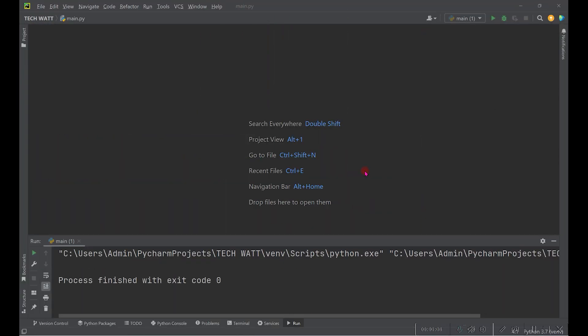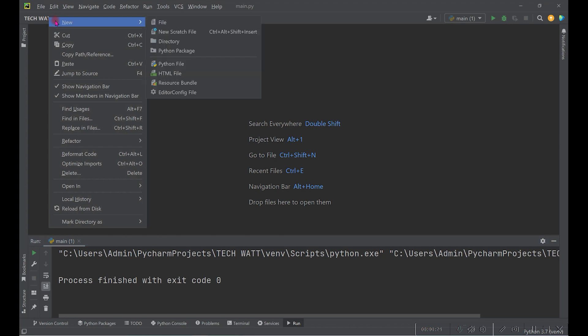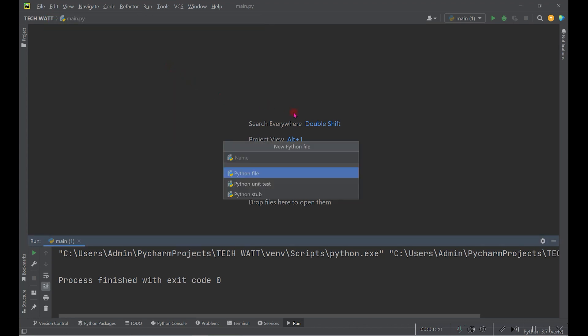Before we get started, if you are new here consider subscribing and turn on post notifications so you don't miss any of my future content. We'll start off by creating a new file — I'm using PyCharm — create a new Python file and we'll name this file 'dino_game'.